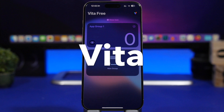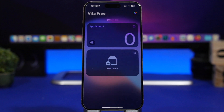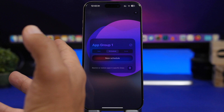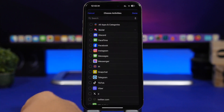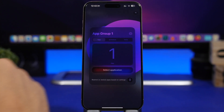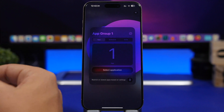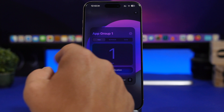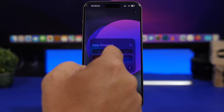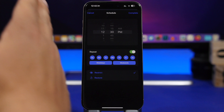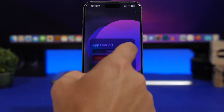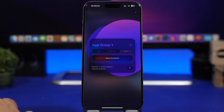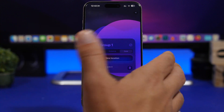Next up is an app called Vita, which allows you to lock or hide your apps. You create a group of apps — for example, select Facebook — and then you can lock them on a schedule. You add a schedule so that on any days of the week, at any time you choose, those apps will be locked. You can also choose a zone using your location, so for example you can lock an app only when you're at home.